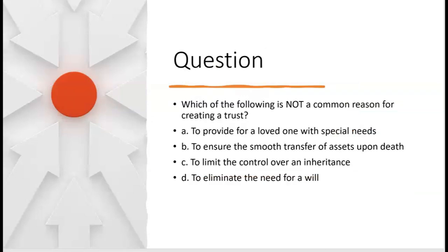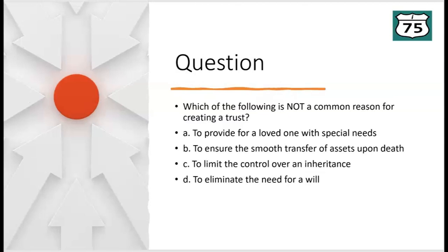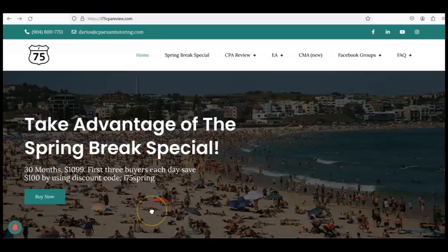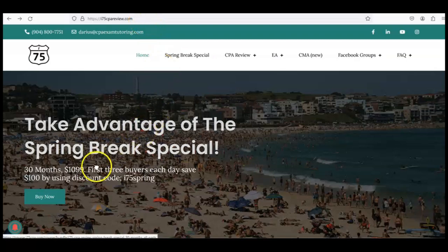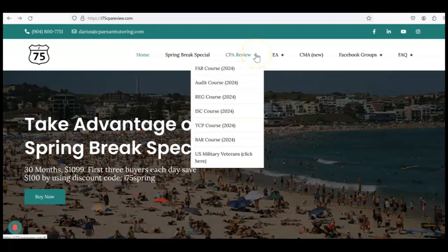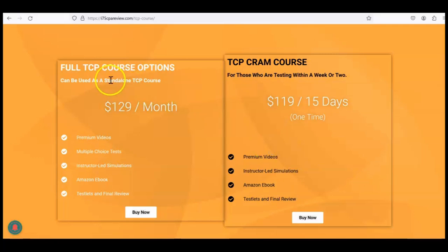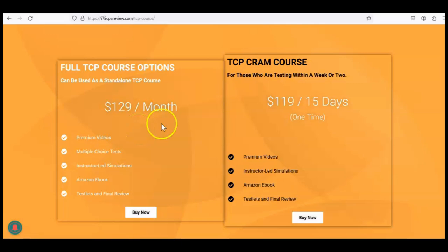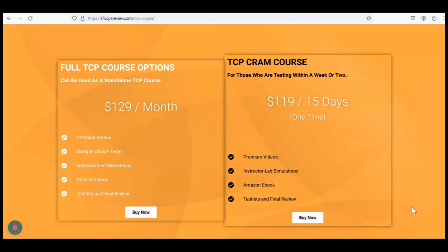Which of the following is not a common reason for creating a trust? If you think you know, leave the answer in the comment section. Remember to like and subscribe — it really helps the channel. If you need more help with trusts or any part of the CPA TCP exam, go to i75cpareview.com. The complete I-75 TCP course can be used as a standalone for $129 a month, which you can cancel anytime, or choose the TCP cram — a one-time payment for 15 days — if your exam is coming up soon. Get on I-75 with me, Darius Clark, because the right teacher makes all the difference.